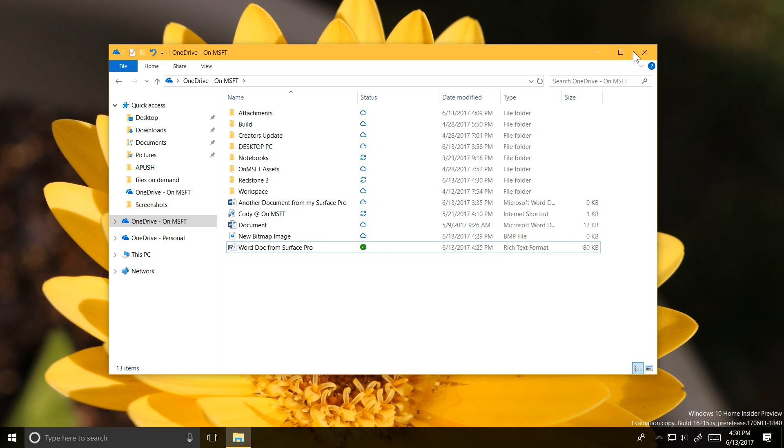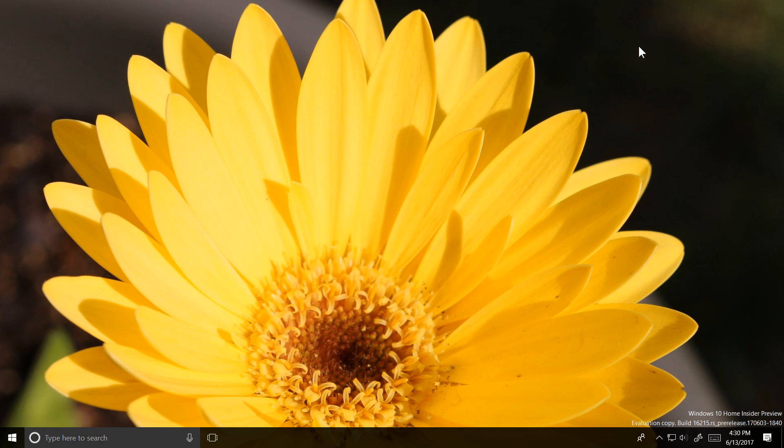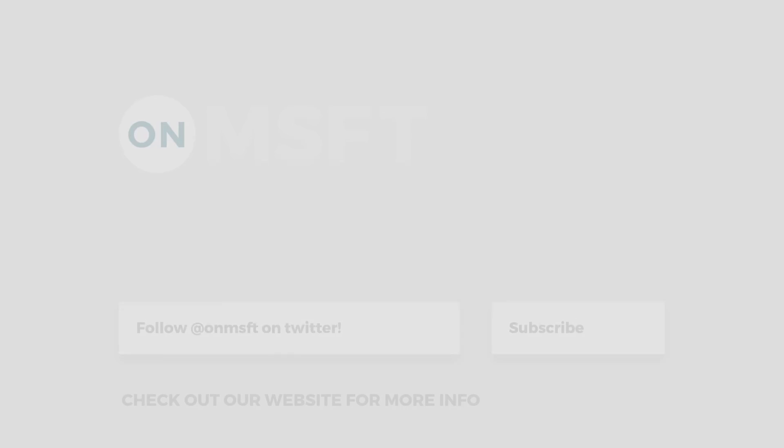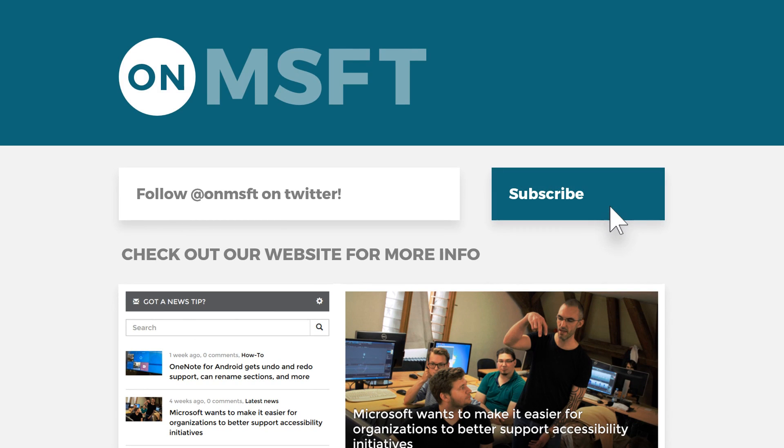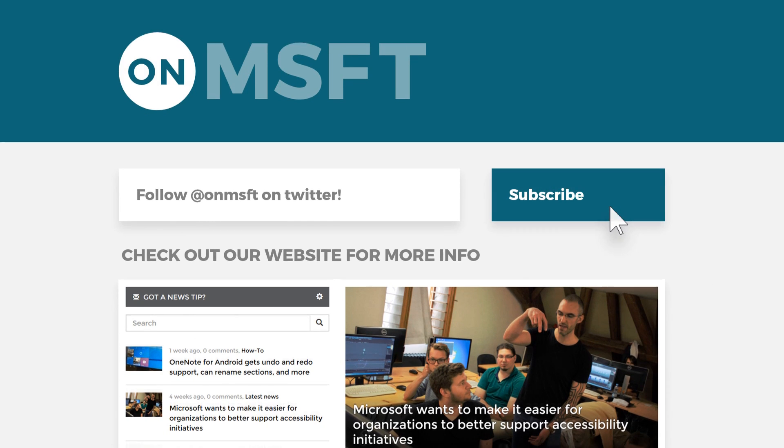Anyhow, this has been a quick feature update with me, Cody, on Microsoft. If this video was helpful, make sure to subscribe and check out OnMicrosoft.com for more info. Thank you. Goodbye.